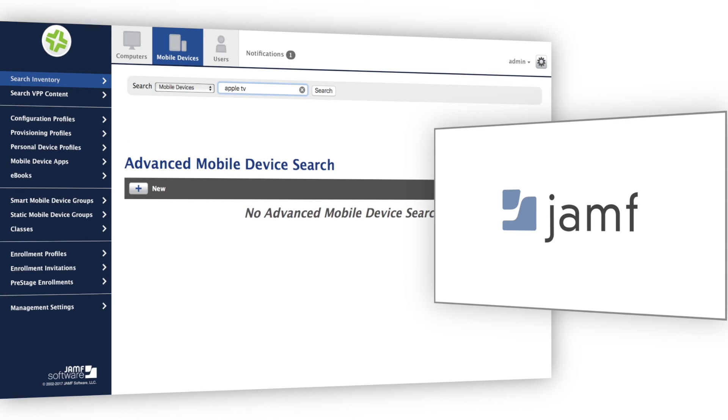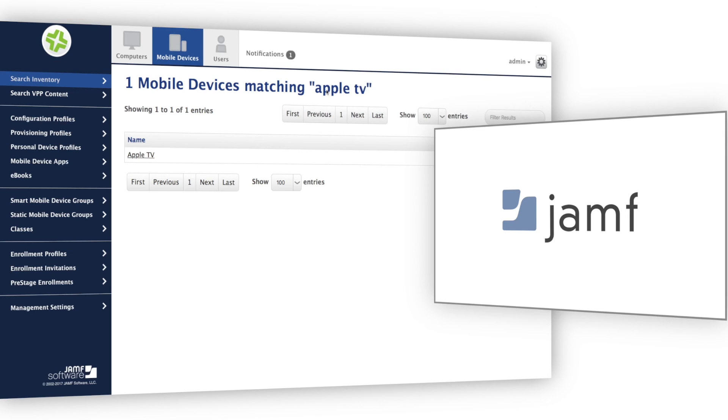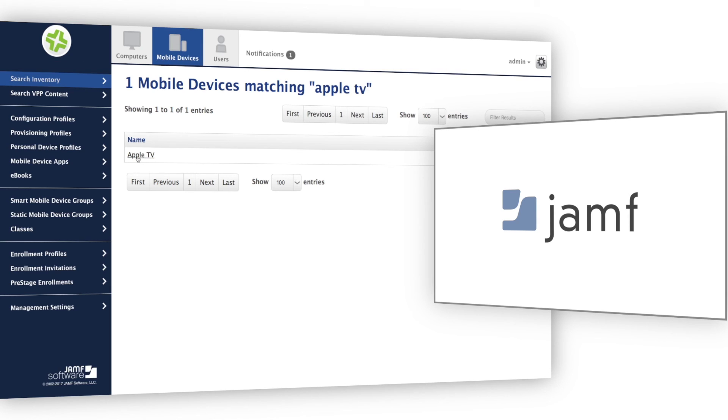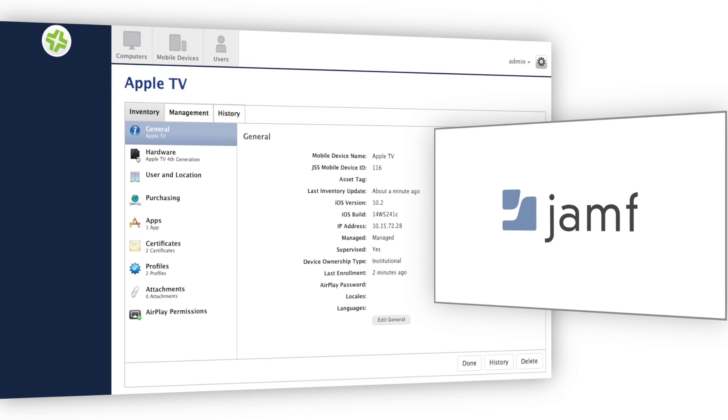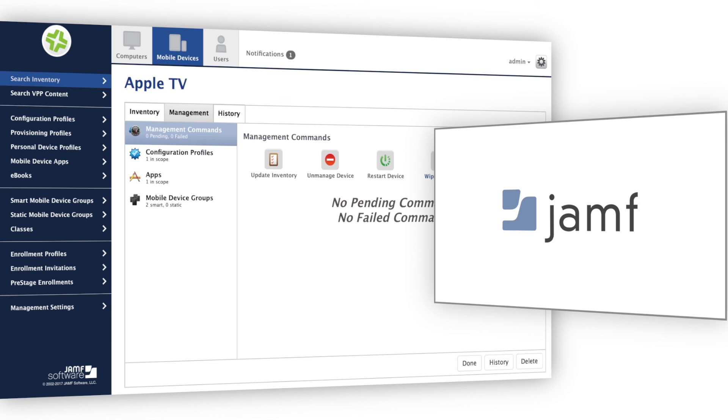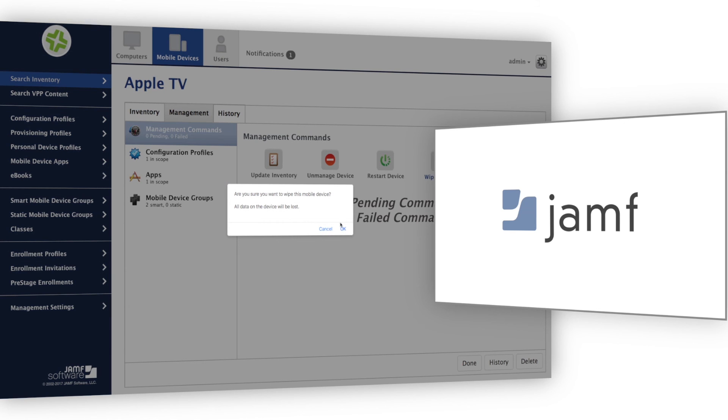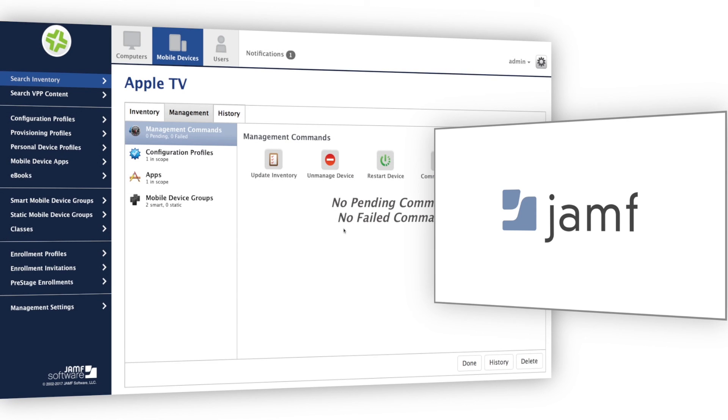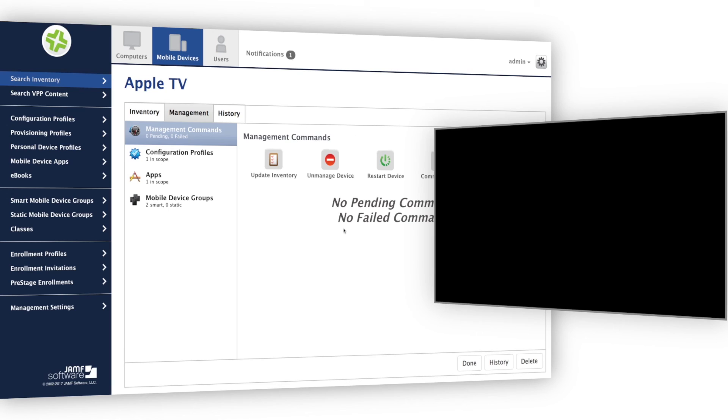As needed, I can restart or completely erase Apple TV with a simple MDM command. And because this Apple TV is part of my device enrollment program, it will automatically re-enroll and receive the appropriate configuration without any hands-on efforts.